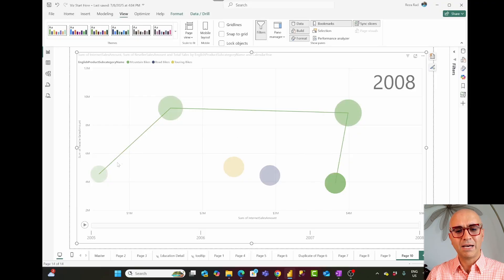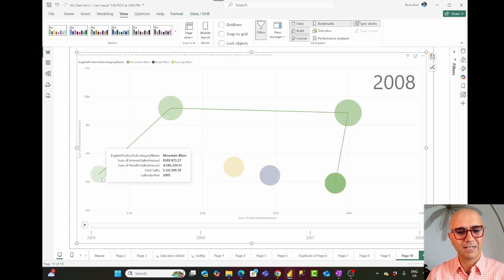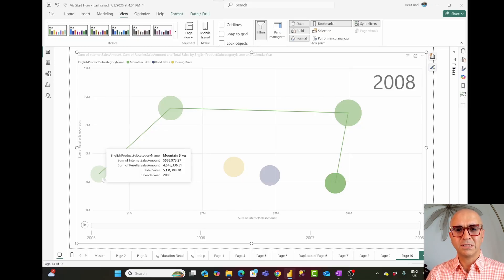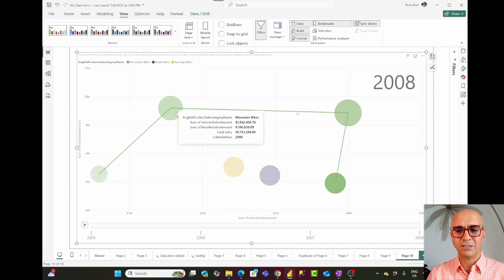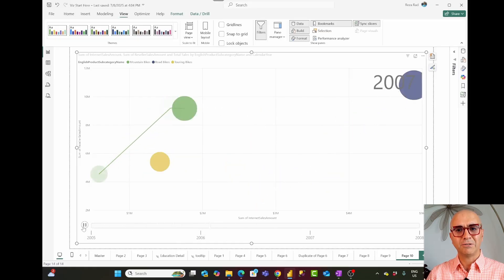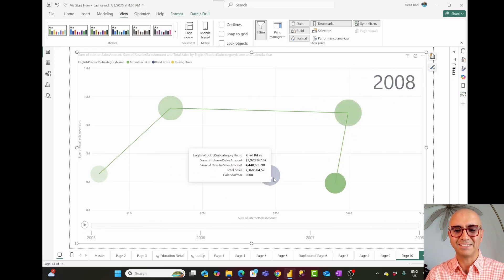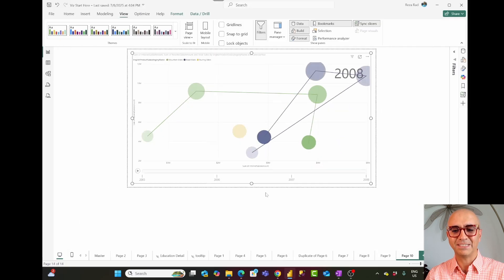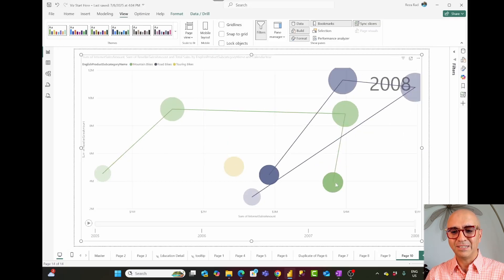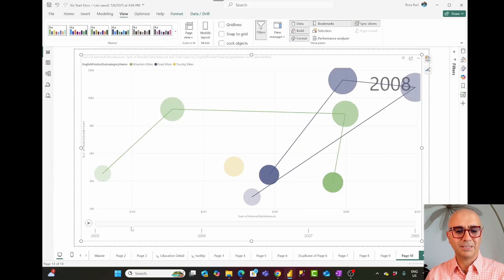Not only that — you can actually click on one of these bubbles and see the whole path it took throughout the time. When you hover over any of these values, you can see the specific year's internet sales, reseller sales, and total sales amounts. You can play it to watch the animation, and you can make it even more interesting by clicking on another bubble to compare two products together.